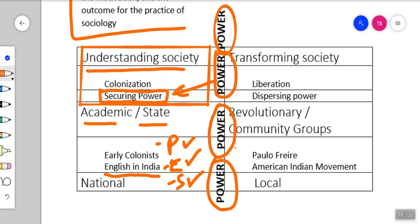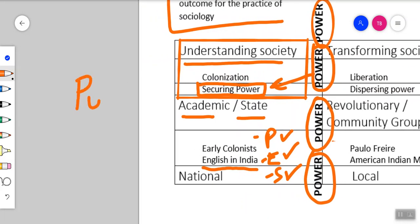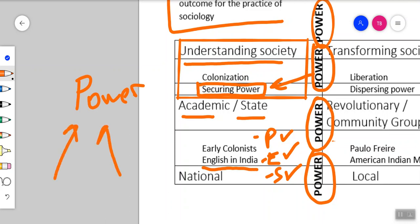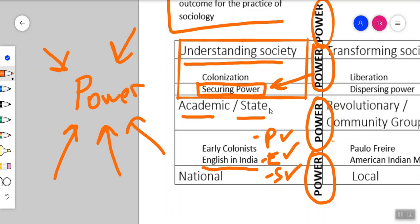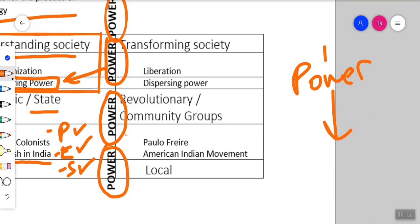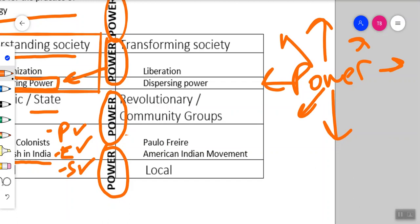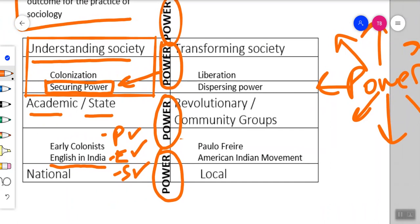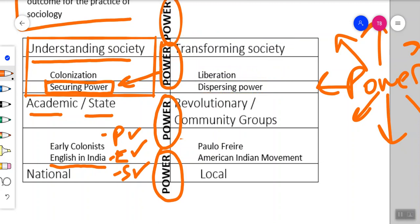The opposite view of power is dispersing it — taking power and spreading it out to other people. These sociologists are interested in dispersing power, and their goal is transforming society through liberation. Examples include revolutionary groups or community groups that focus locally — people in their neighborhood or local community — in order to help disperse power and spread it out.